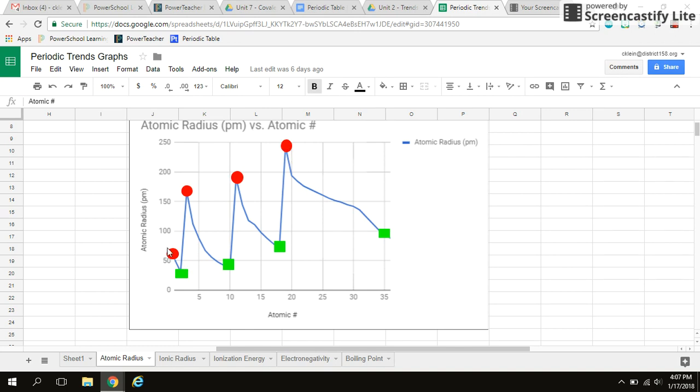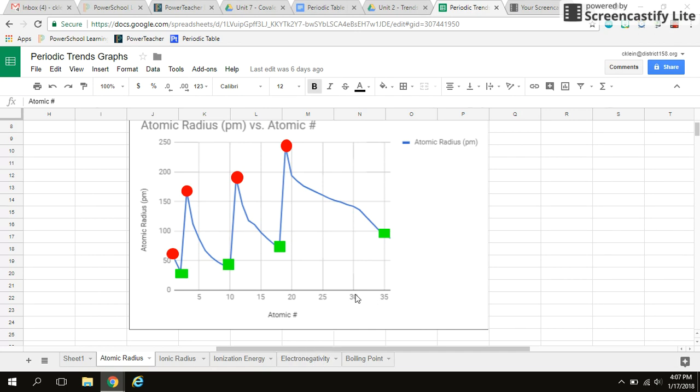So what I can tell from this entire graph here is that the trend in atomic radius going down a group is that the atomic radius increases. And of course we know this because each time we enter a new period, we gain another shell, another ring, which is then increasing my atomic radius. So hopefully we're able to see that from these graphs.